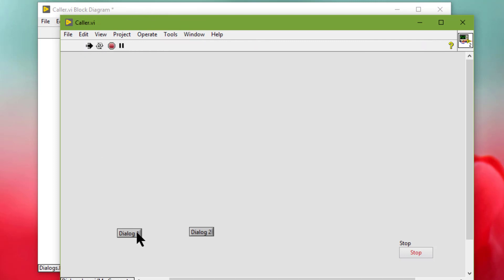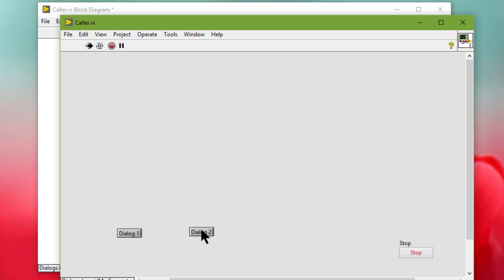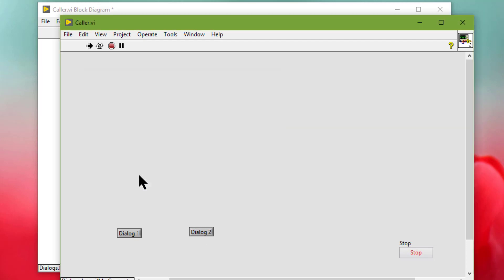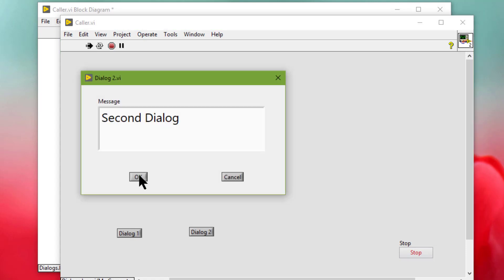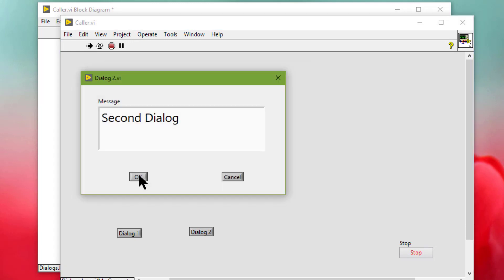So let's run the first dialog box, then the second dialog box. And now let's press Ctrl-Z. Observe — I am just pressing Ctrl-Z and this is not the behavior that should be happening.